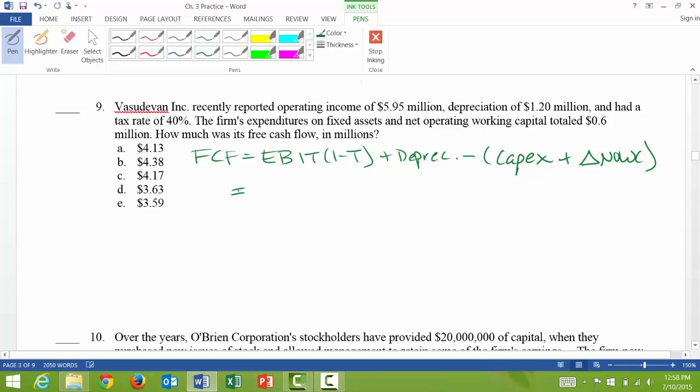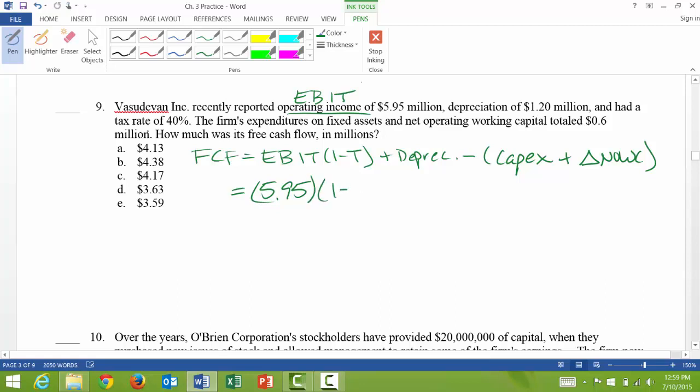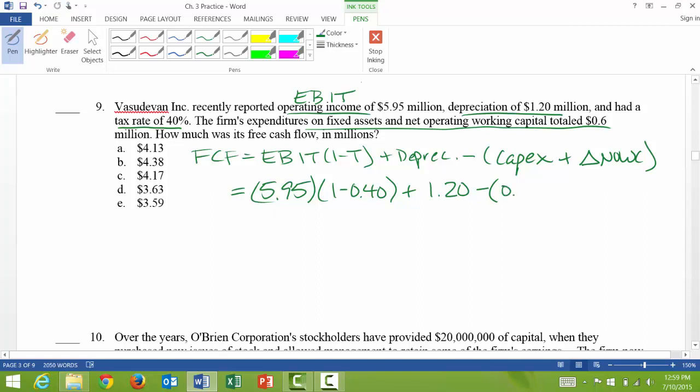And so surely they've given me all this information. Operating income, that is another way to say EBIT, $5.95 million. This is multiplied times one minus the tax rate, and I see tax rate over here, 40%. And then plus depreciation, I gave depreciation is $1.2 million. And then minus expenditures on fixed assets and net operating working capital totaled $0.6.